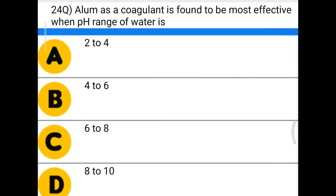Next question: alum as a coagulant is found to be most effective when the pH range of water is — option A: 2 to 4, option B: 4 to 6, option C: 6 to 8, option D: 8 to 10. The correct answer is option C, 6 to 8.